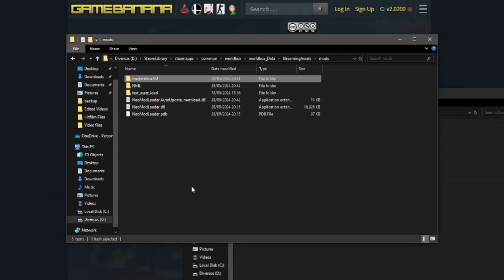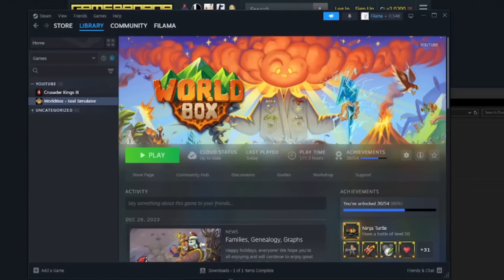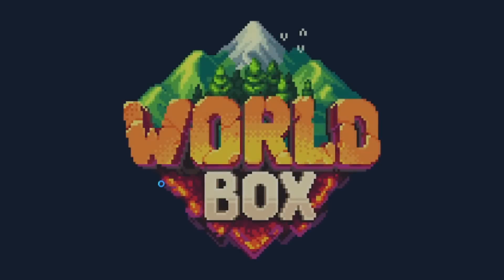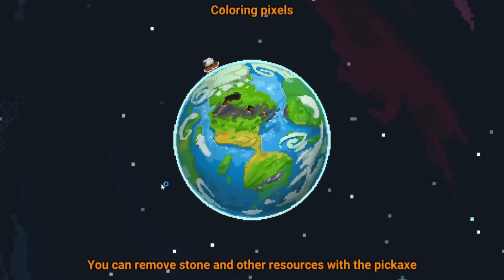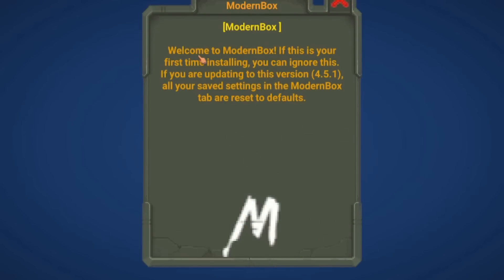Go into WorldBox again — hopefully I didn't mess something up, though it wouldn't be the first time. It worked though! It says 'Welcome to ModernBox' — it's already working. If this is your first time installing, you can ignore this message.